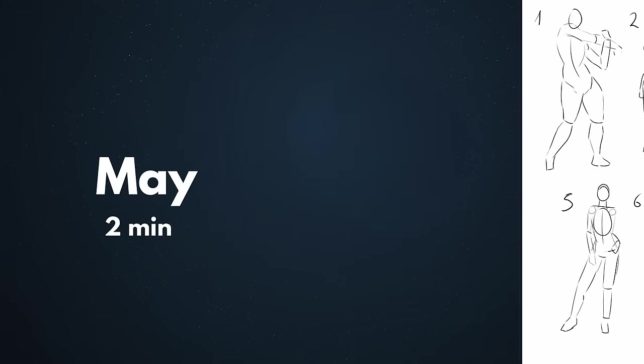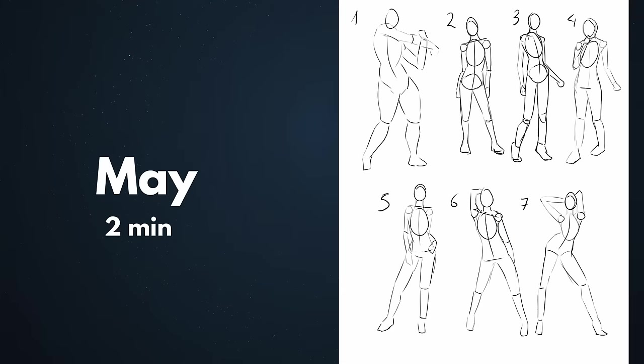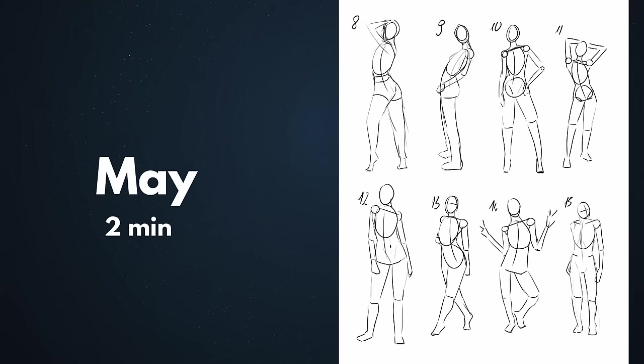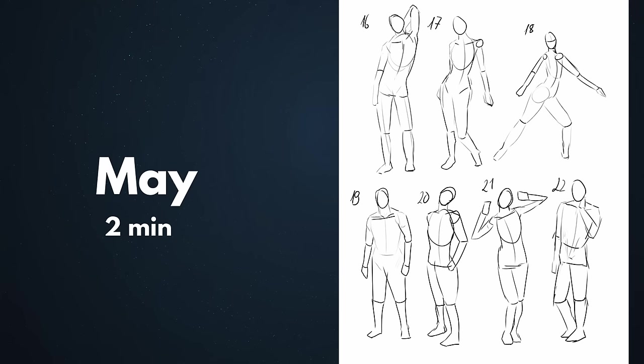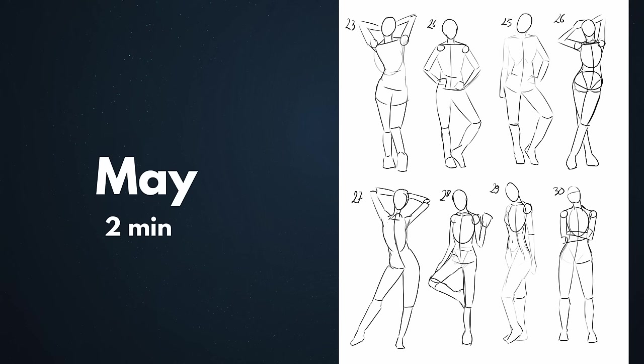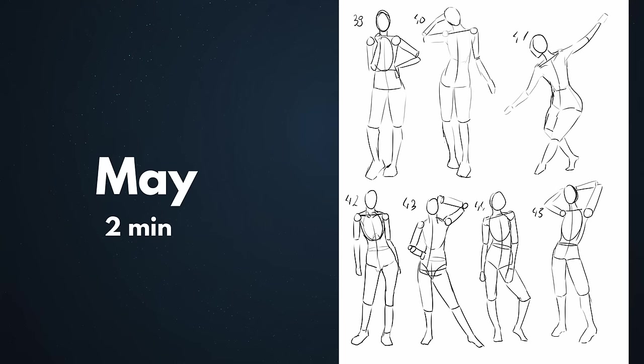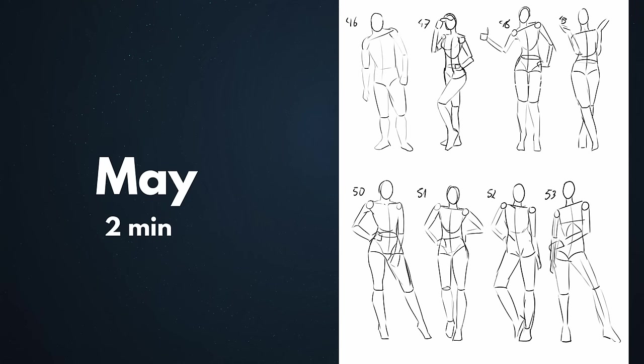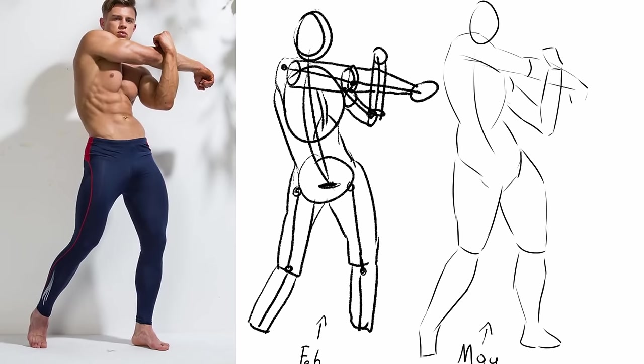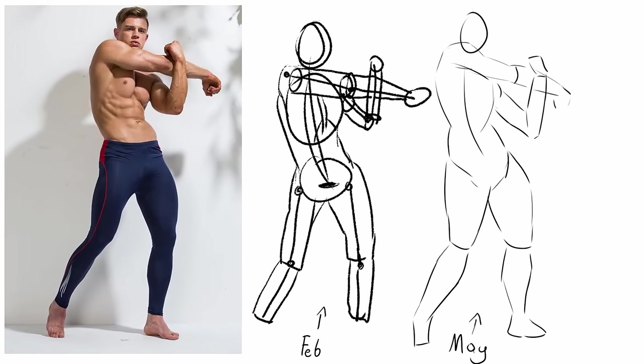In May, two minutes for each pose I finally got to the point where my line confidence grew, my proportions are okay and head to shoulder tilt ratio started appearing. Here we can see a significant improvement comparing to other two minute gestures from February.